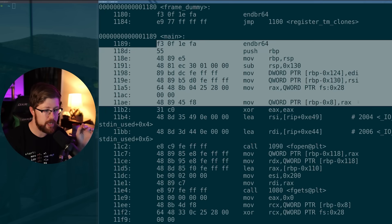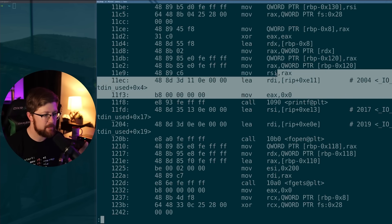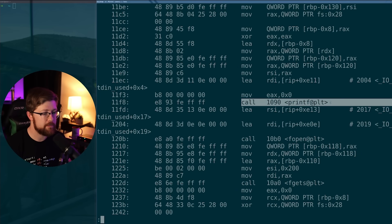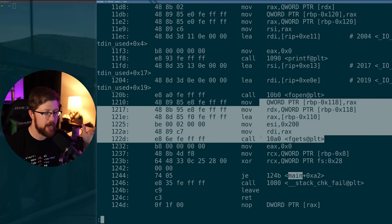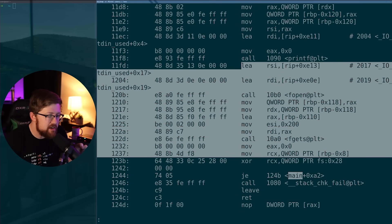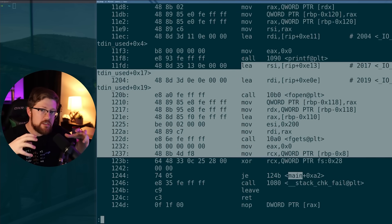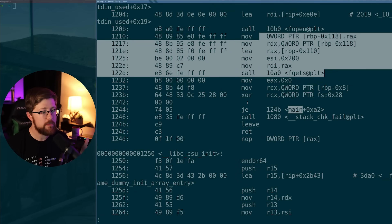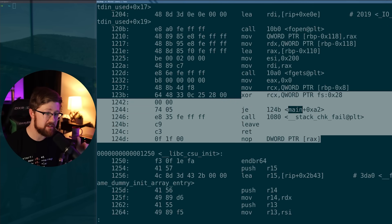This is the function prologue — the beginning — and this happens before any of my code gets run. Here is where my code begins. Here's a little snippet that actually reveals the stack canary for a future example. Eventually I print it out, open up the file, and call fgets. All of this is code that I wrote. During this time, the stack canary is sitting there on the stack, ready to die for us. Respect the canary.